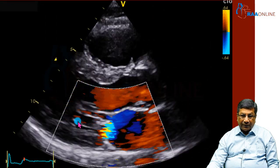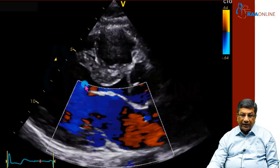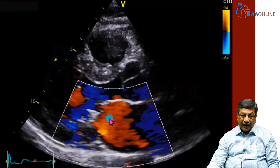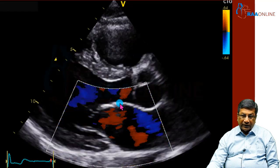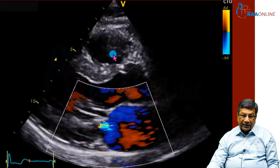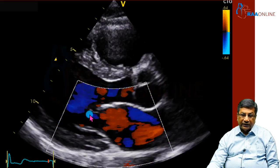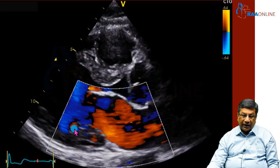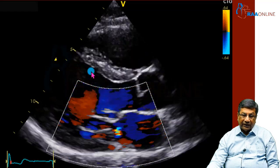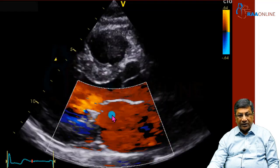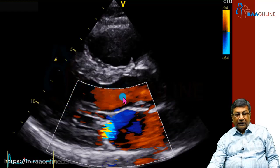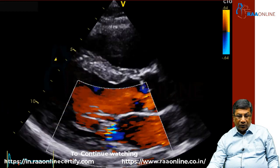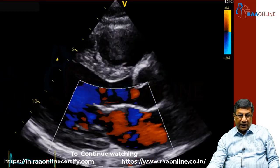ECHO gives you the mechanical properties of the heart — how the heart is contracting and relaxing, how the valves are opening and closing, whether there are intracardiac abnormalities like holes in the heart, valvular stenosis, valvular regurgitations, the pumping systolic function, relaxation function, heart dimensions, and intracardiac pressures. All this mechanical information is given by ECHO. That's why it is very important to do both investigations to say the heart is normal.